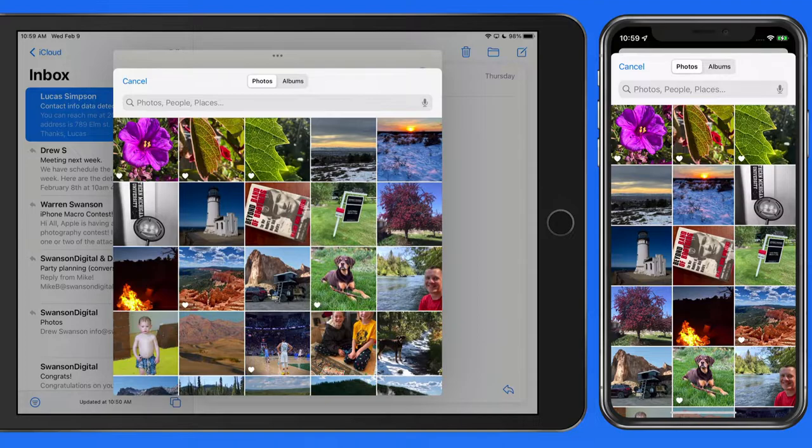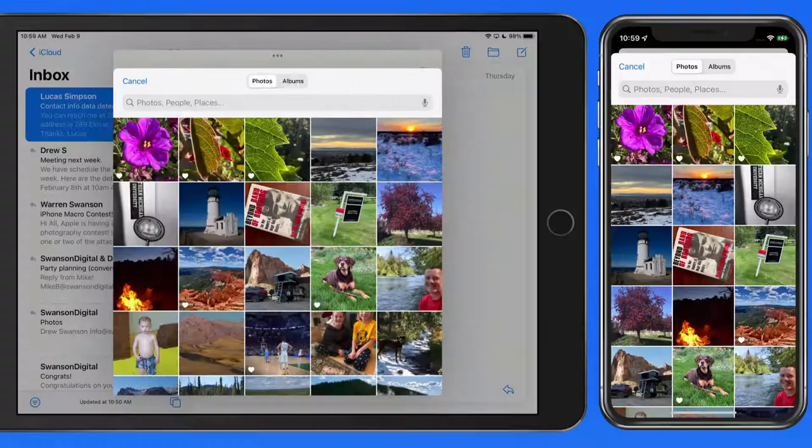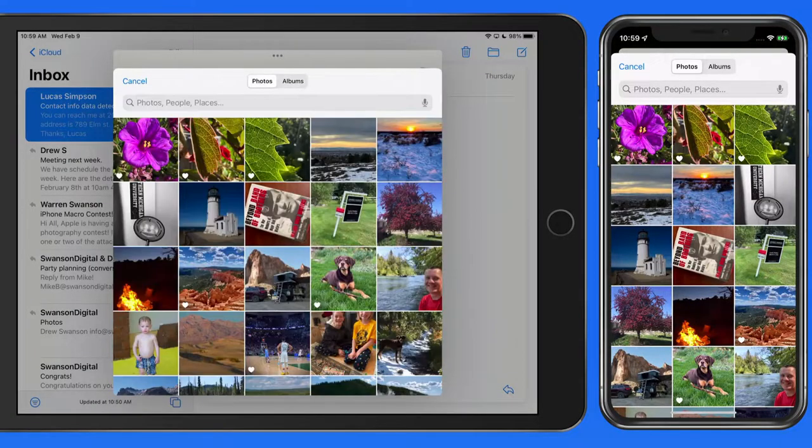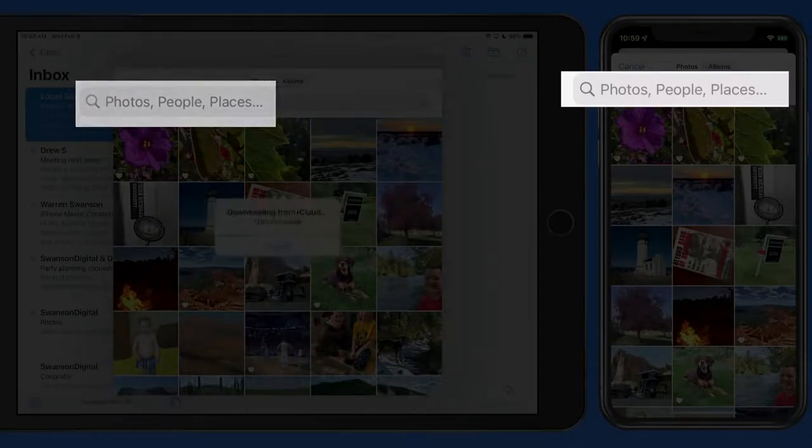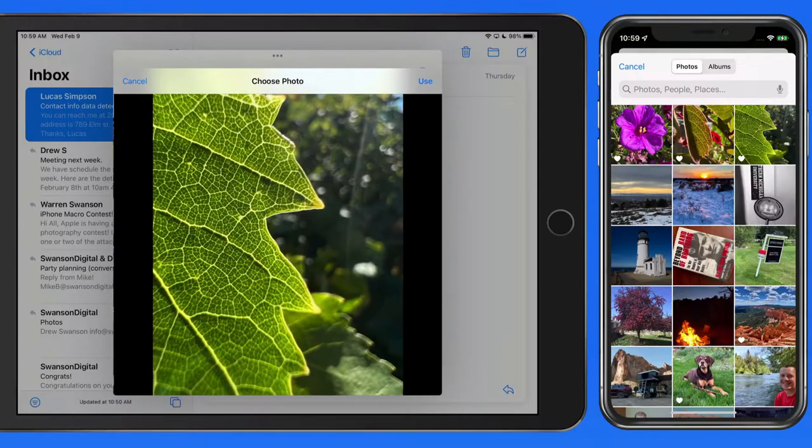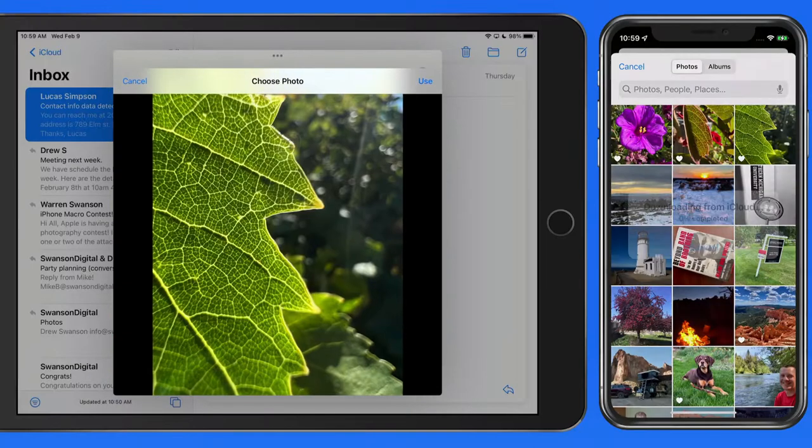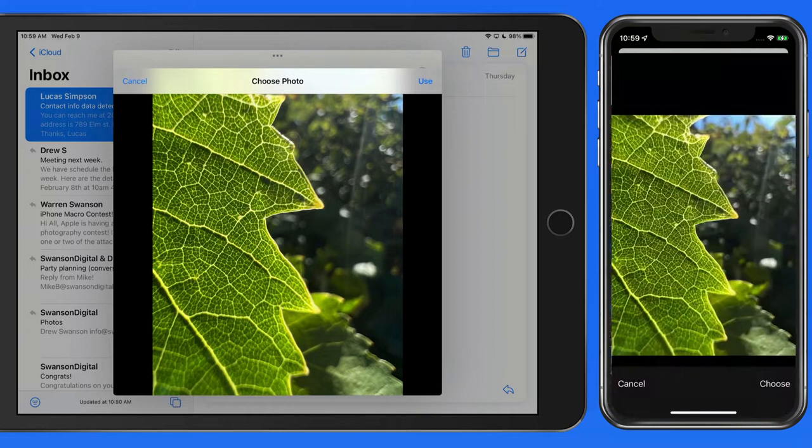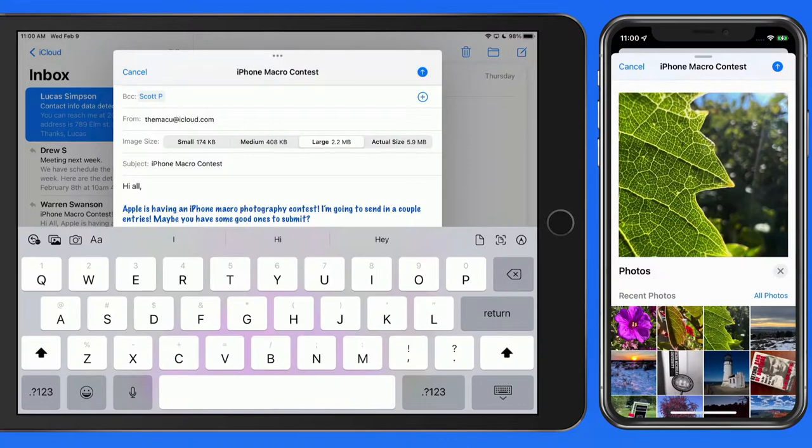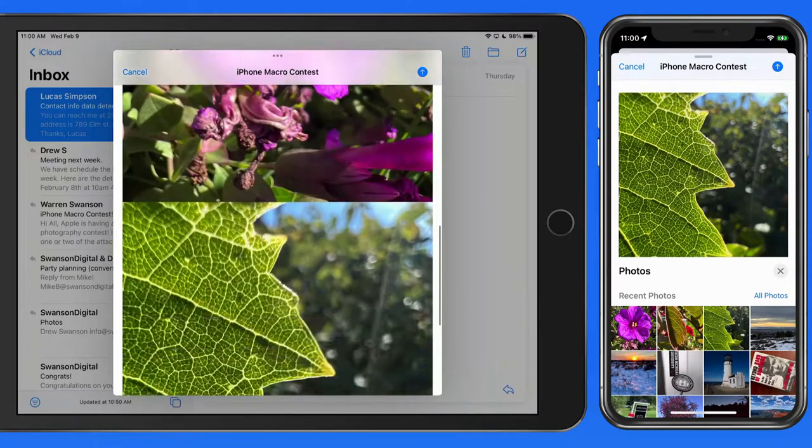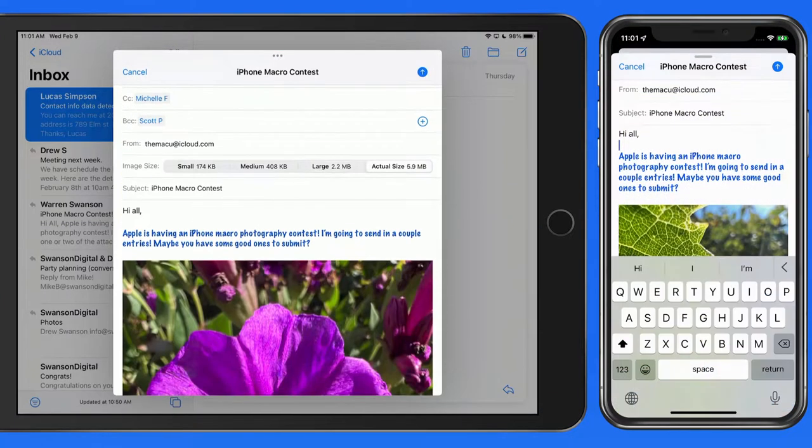From here, I can browse the entire library, view albums, or do a search. Tap on an image that you want to attach.